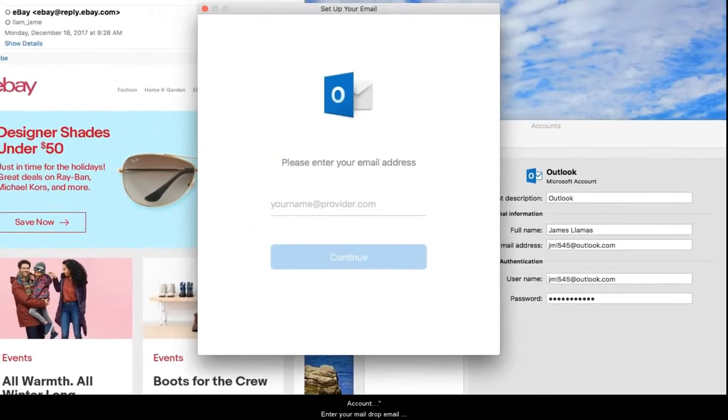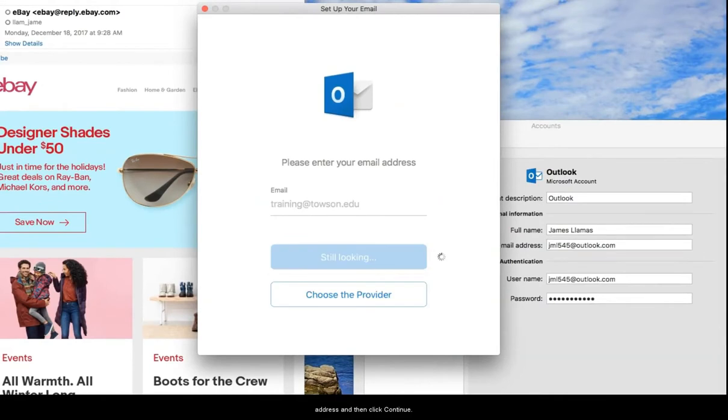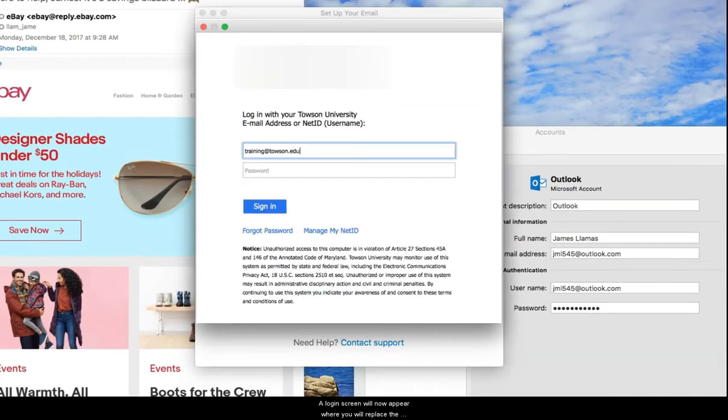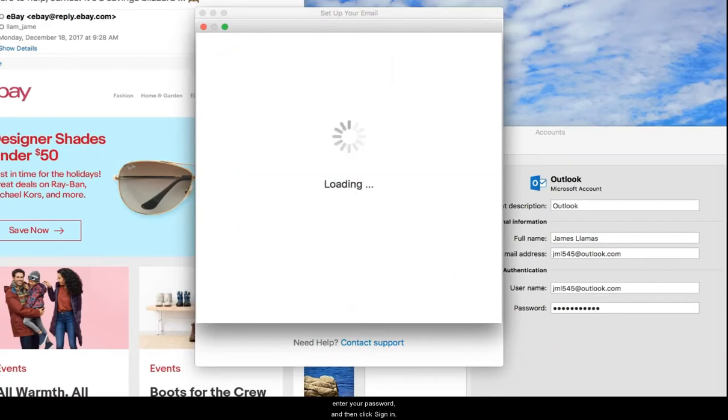Enter your mail drop email address and click continue. A login screen will then appear where you will replace the mail drop's email address with your own NetID. Enter your password and then click sign in.